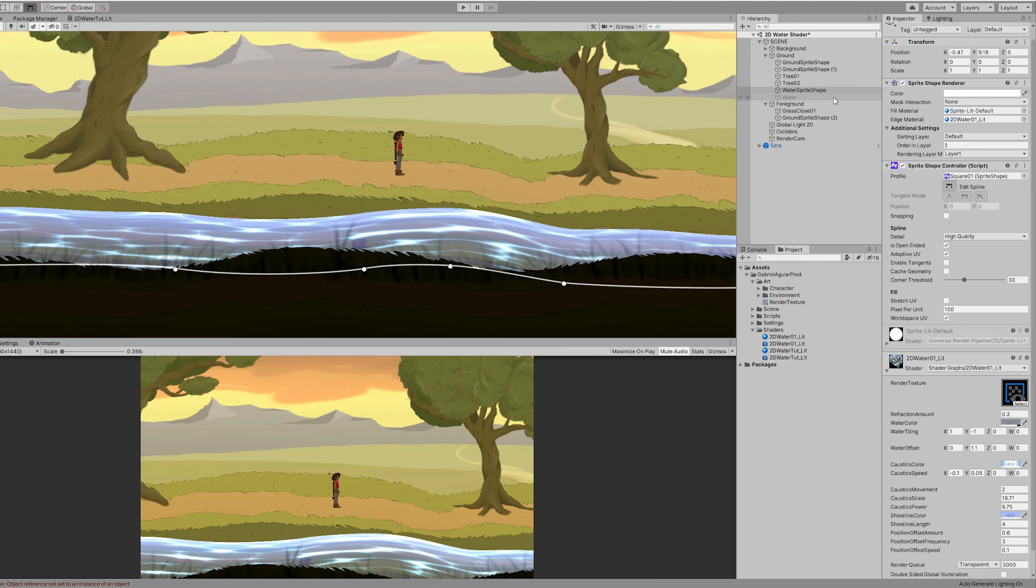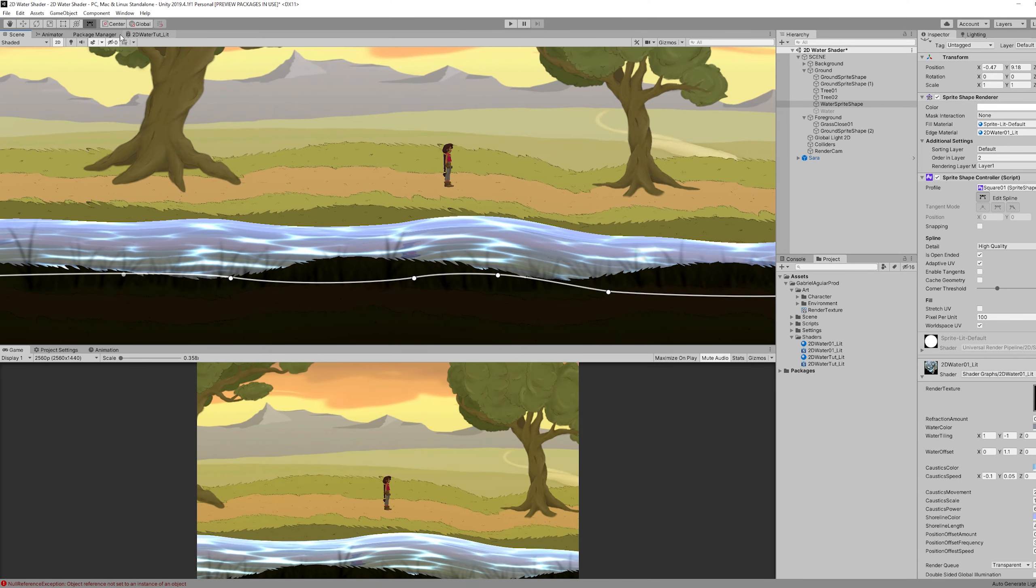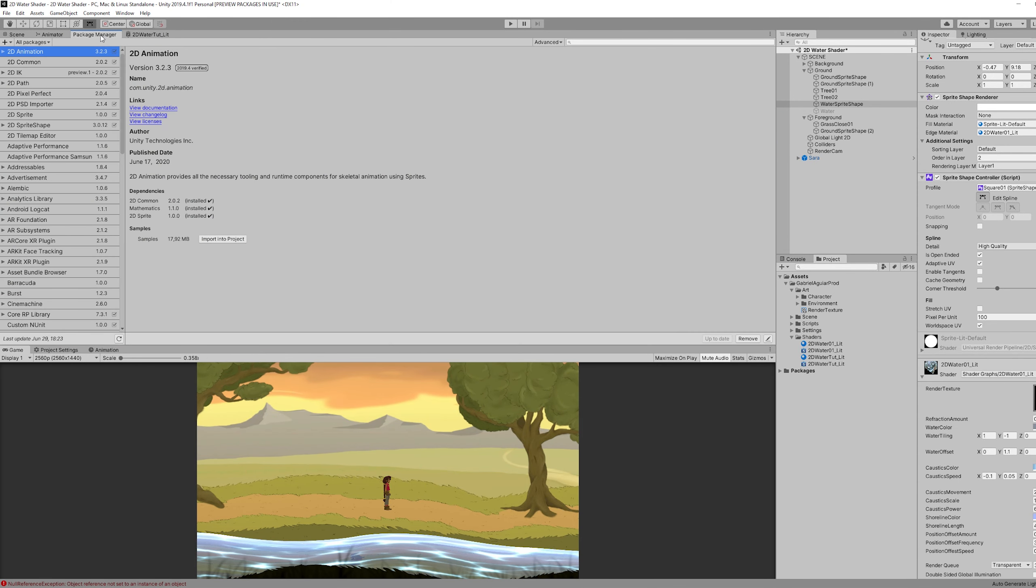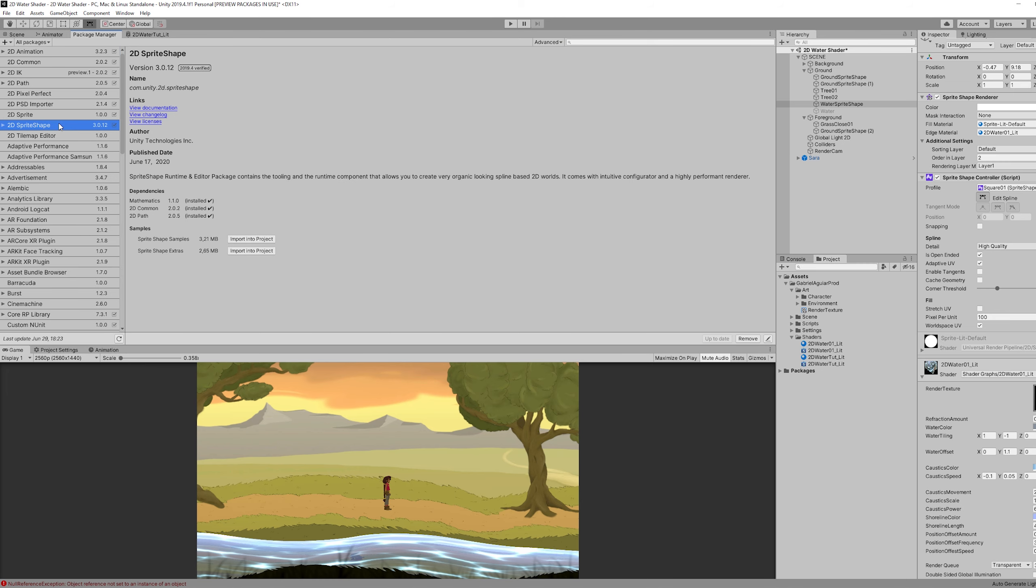Which is a shame. It would look really awesome, this water shader with the sprite shape. But in case you are interested to use the sprite shape, you can go to package manager.